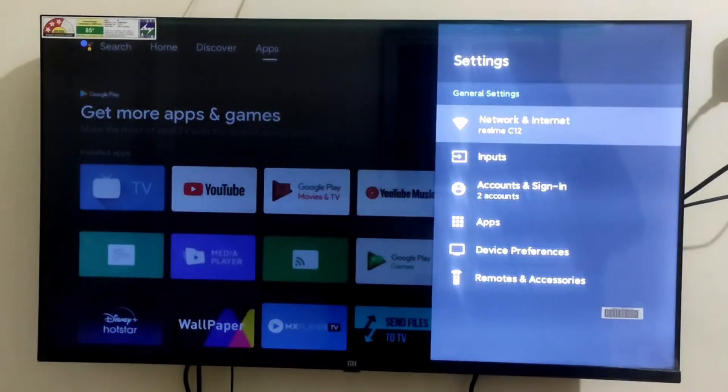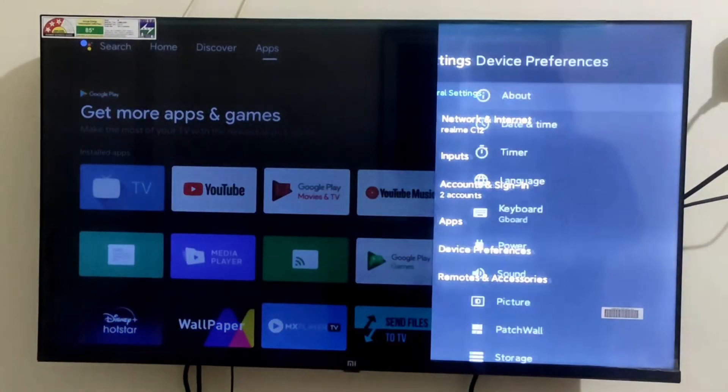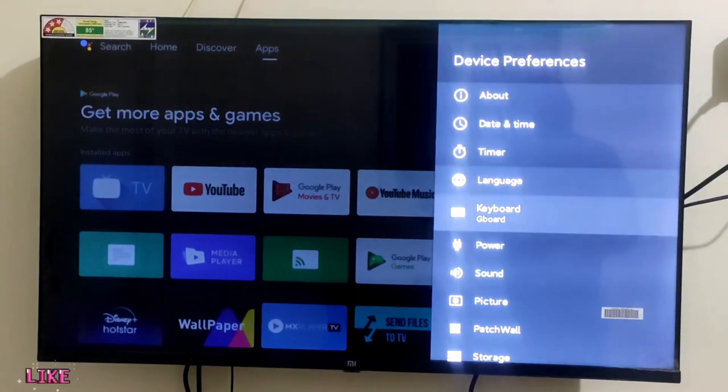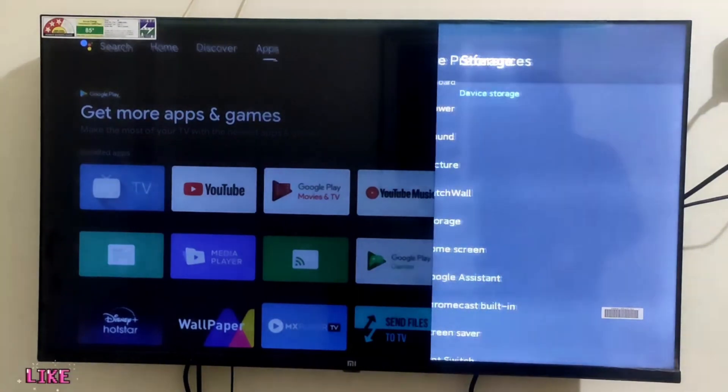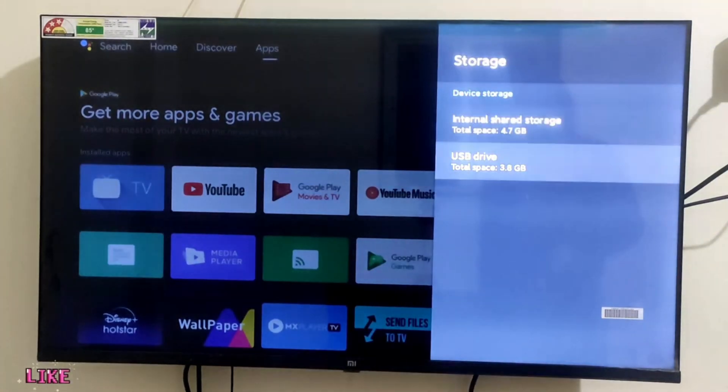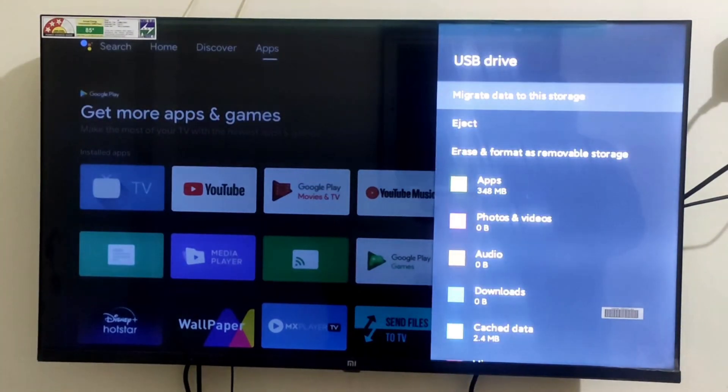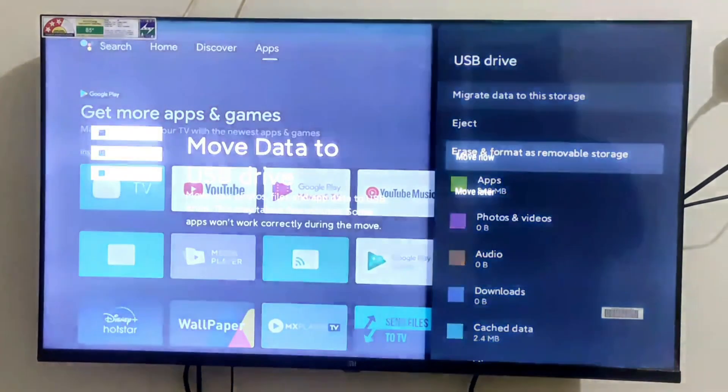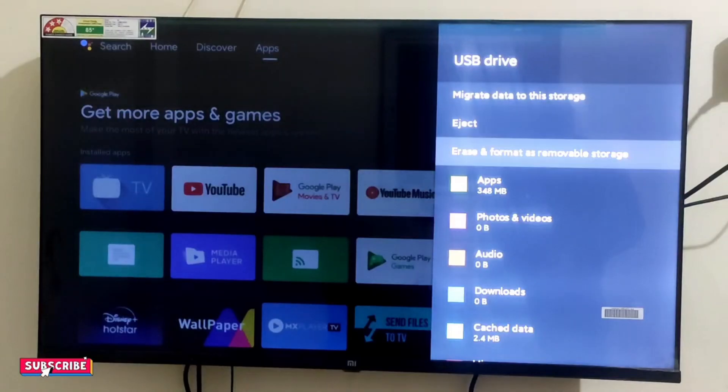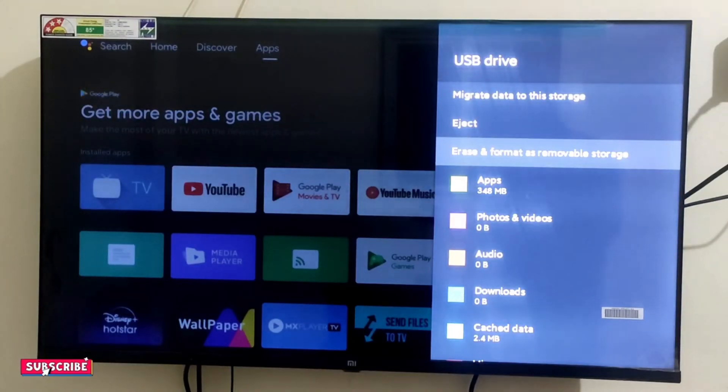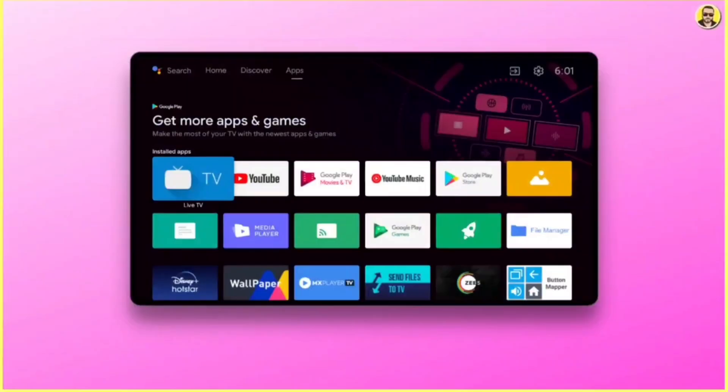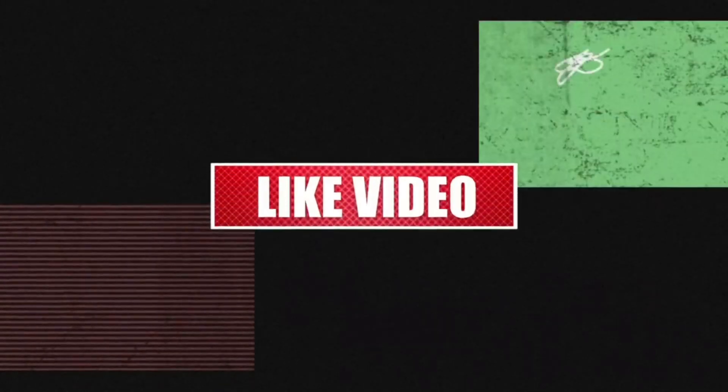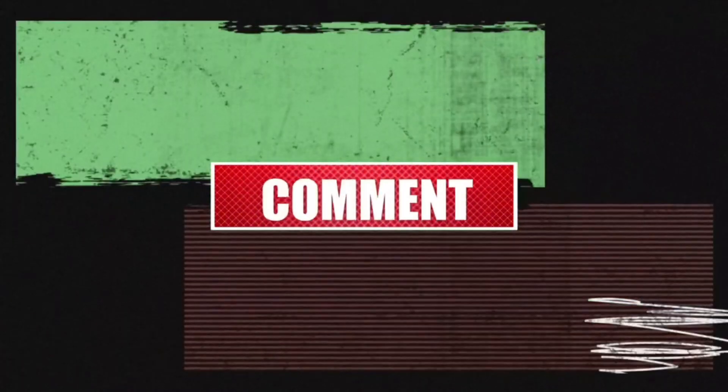Once all the commands are executed, your Android TV's external memory will be set up as internal memory. To confirm this, go to settings, tap on storage and then select the migration option. The internal data will now migrate to the external storage and you can use it as internal memory. That's how you can swap your internal and external storage on Android TV.